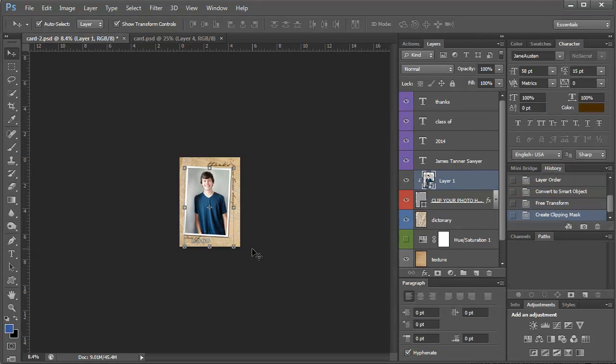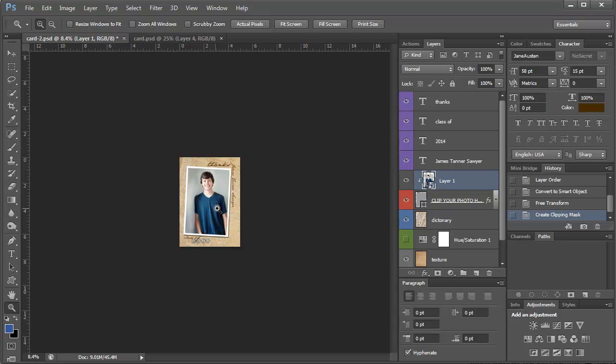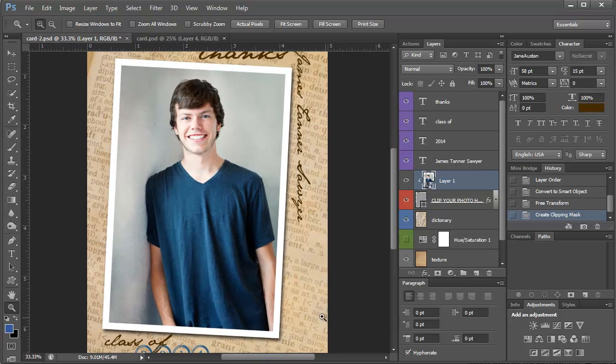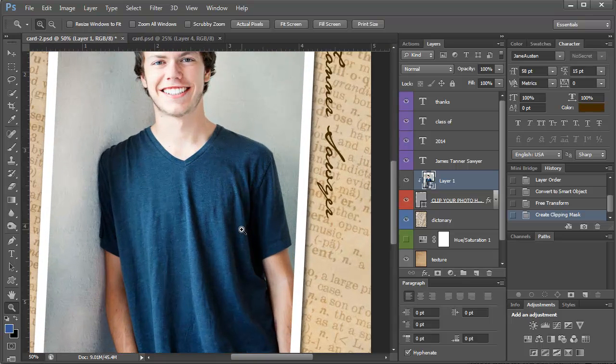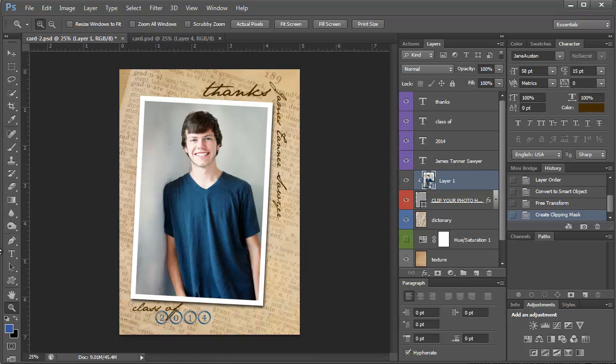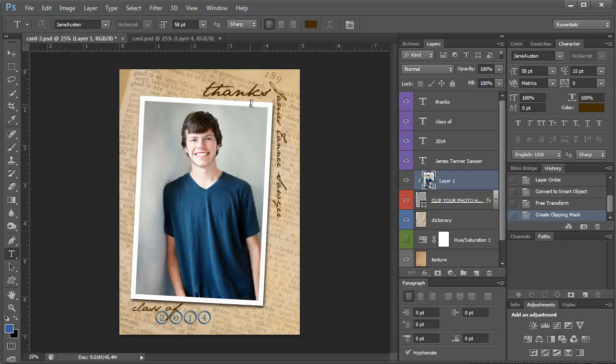right click, create clipping mask. Now I'm going to zoom in on this and you can see my image is in place. I can change any words that I want to.